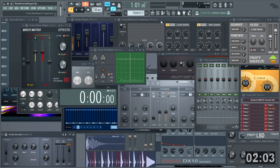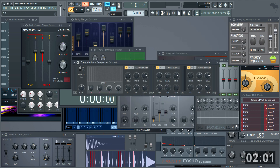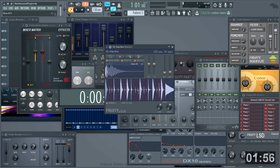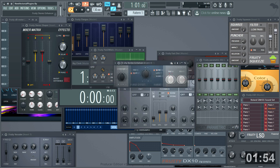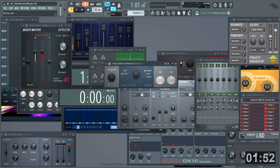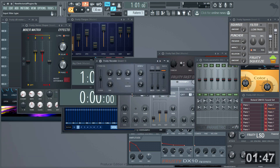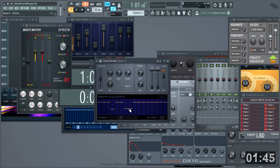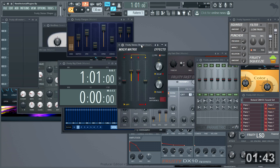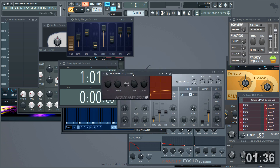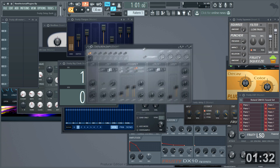Multiband compressor. Fruity slicer. Stereo enhancer. Pan-o-matic. Fruity vocoder — try it on percussion, you may be surprised. Stereo shaper. Parametric EQ. Vast distortion. Delay bank.